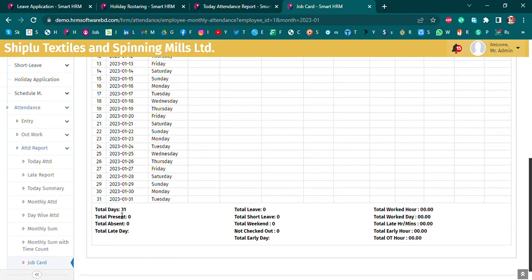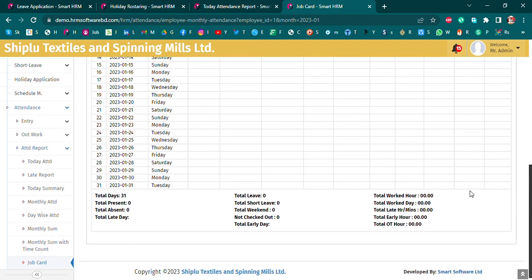You can see how many days: Total Present, Total Visit, Total Late Day, Total Leave, Total Short Leave, Total Work or Total OT, and Early Work. You can see deeper details of the Job Cut.